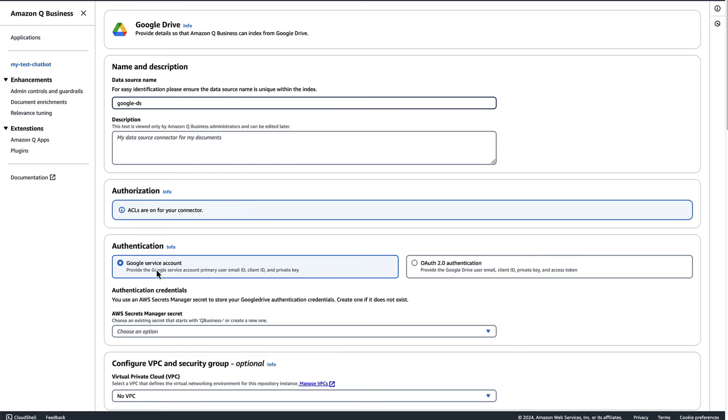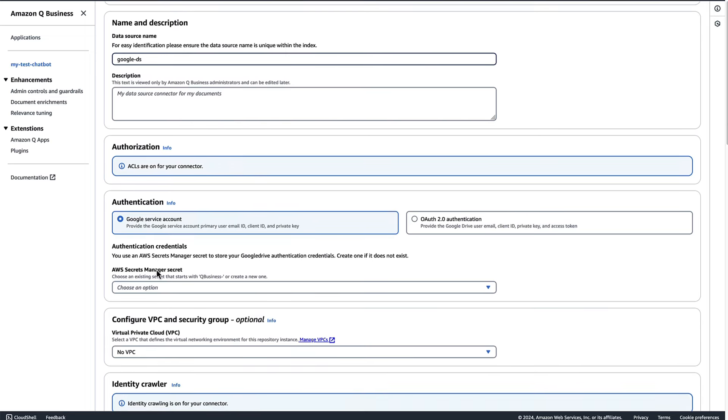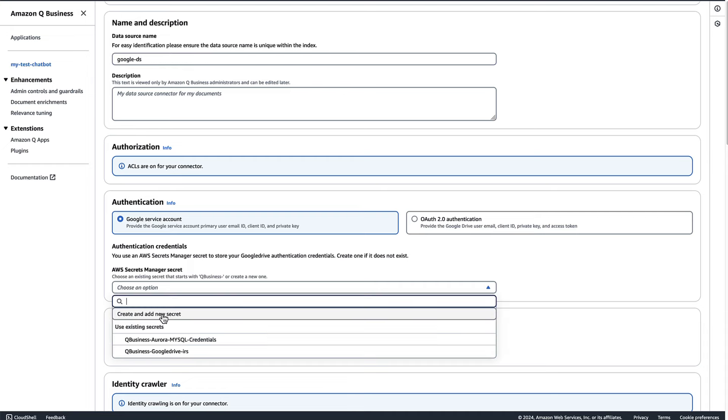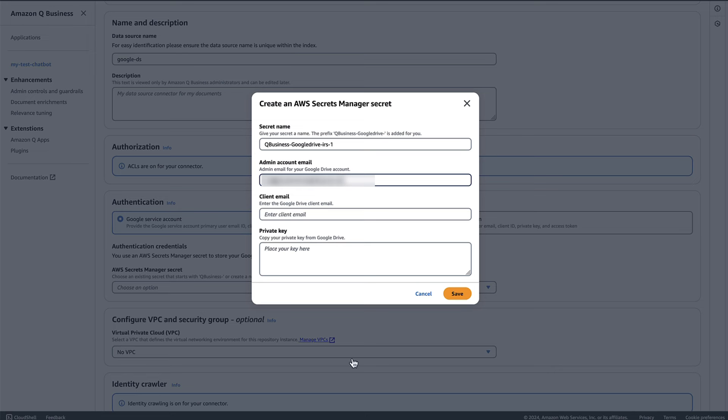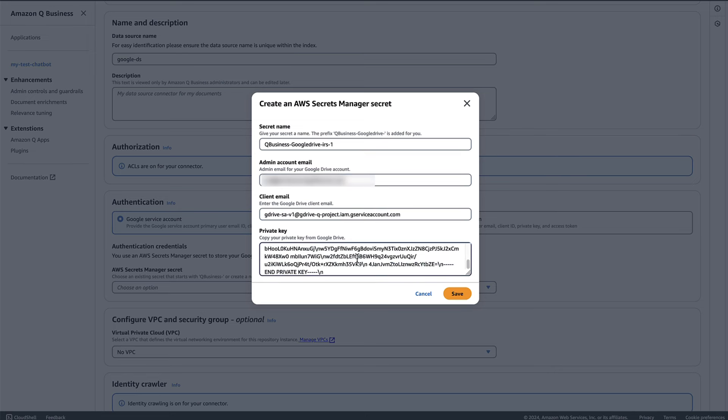You can give any name here. Now click on the AWS secret manager to add a new secret. Give the secret name. And you can use the information which you have extracted from the Google Cloud and paste it here. Now click on save.